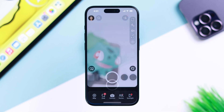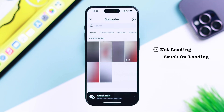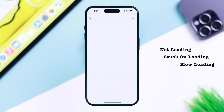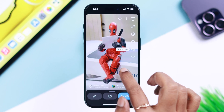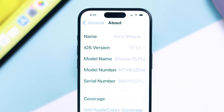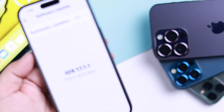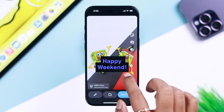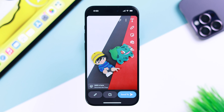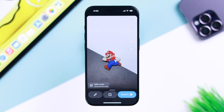Are you trying to watch snaps on your Snapchat app from your iPhone and it's not loading, stuck on loading, or slow loading? Stay with us so we can solve this issue for you. We are using iPhone 15 Pro for this video, but it'll work on any iPhone running on the latest iOS 17. Our Snapchat account is currently not facing this problem, but these troubleshootings are definitely going to work for you.